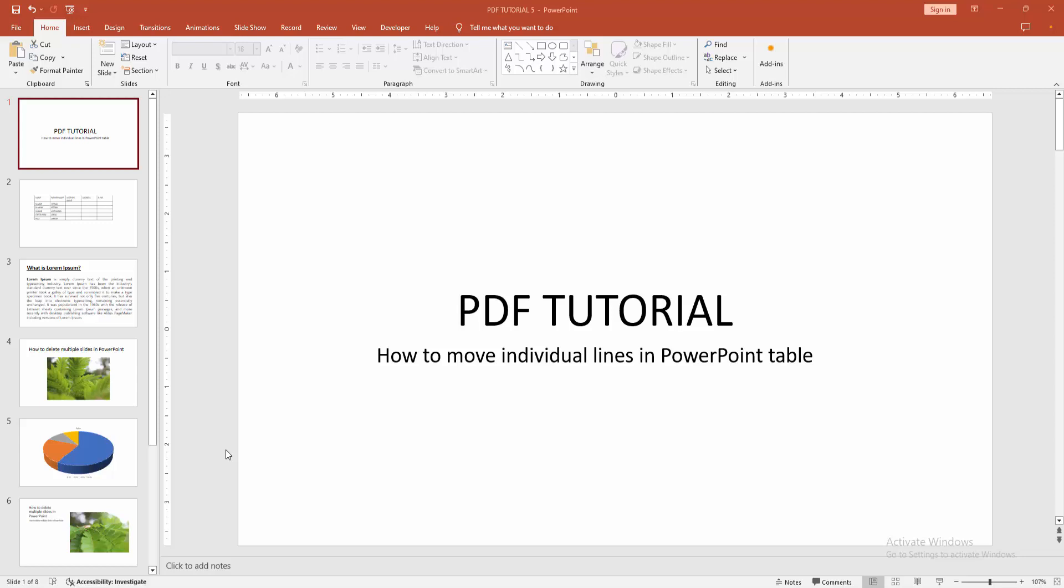In this video, I am going to show you how to move individual lines in PowerPoint table. Let's get started.